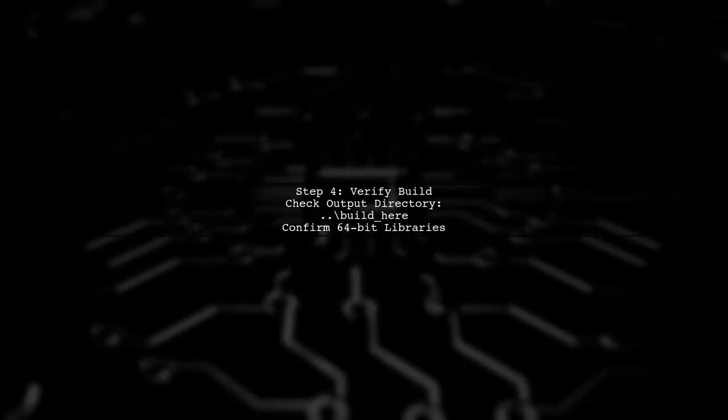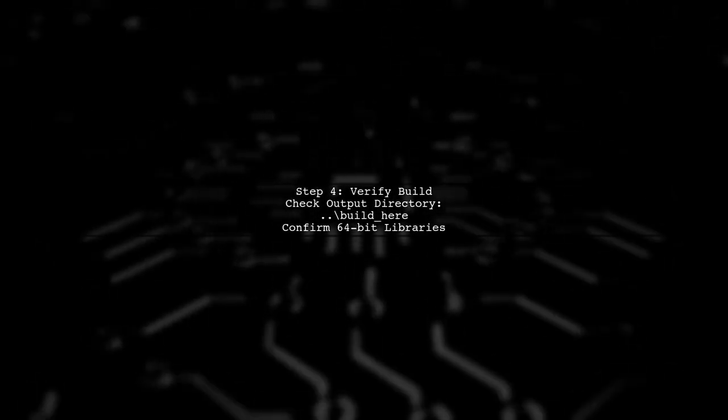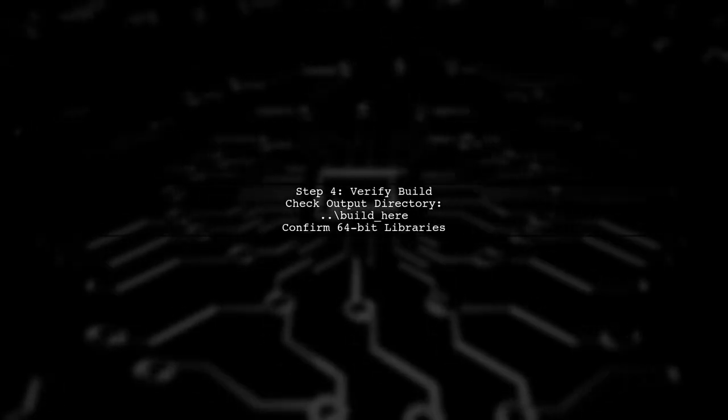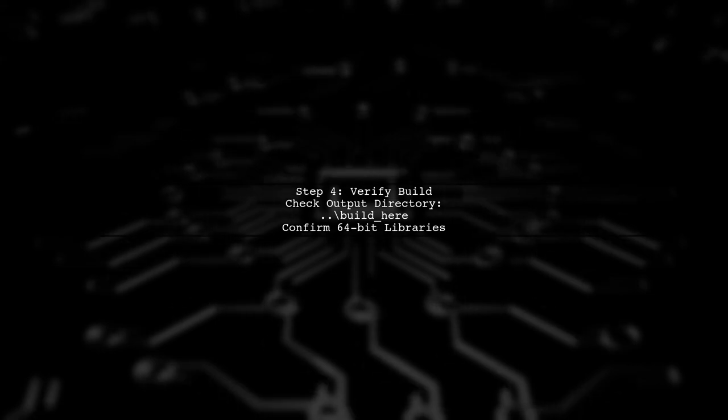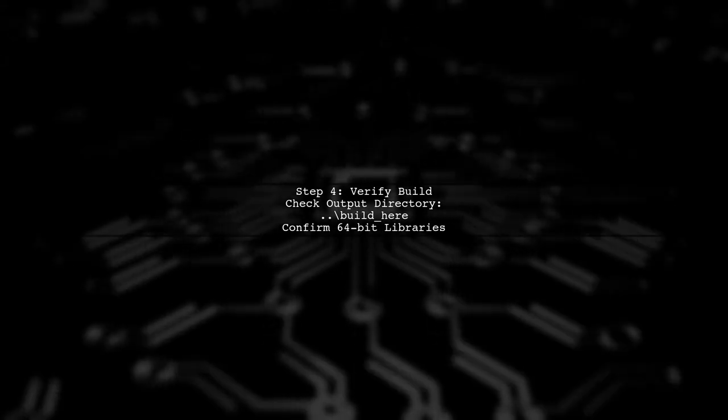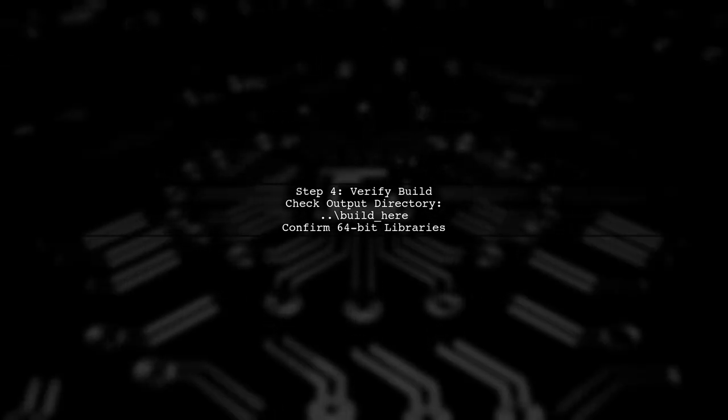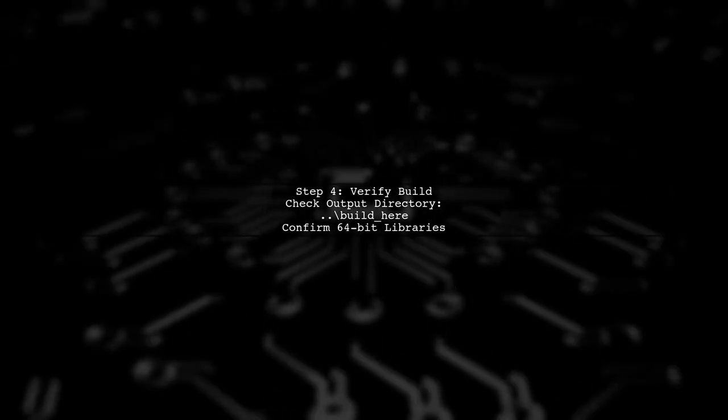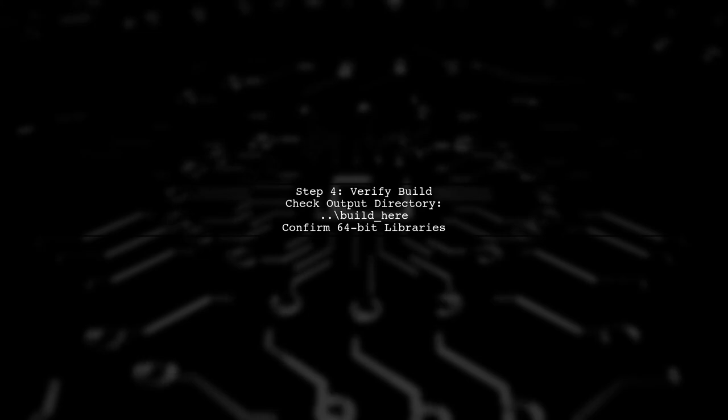After running this command, check the output directory to confirm that the libraries are built in 64-bits. If you still encounter issues, verify your Visual Studio installation and ensure that the 64-bit tools are installed.